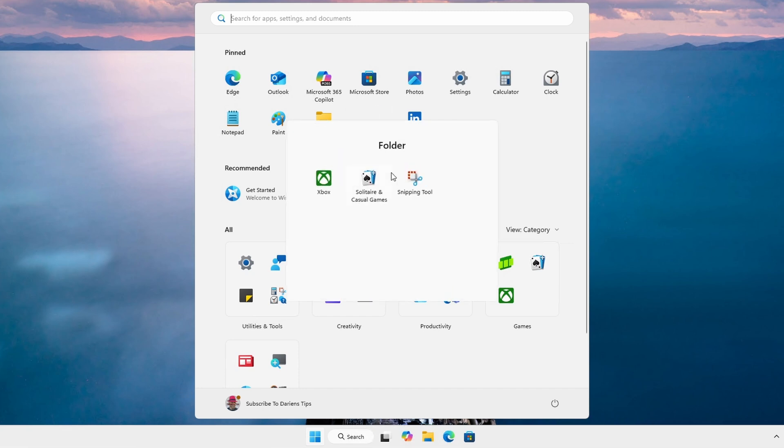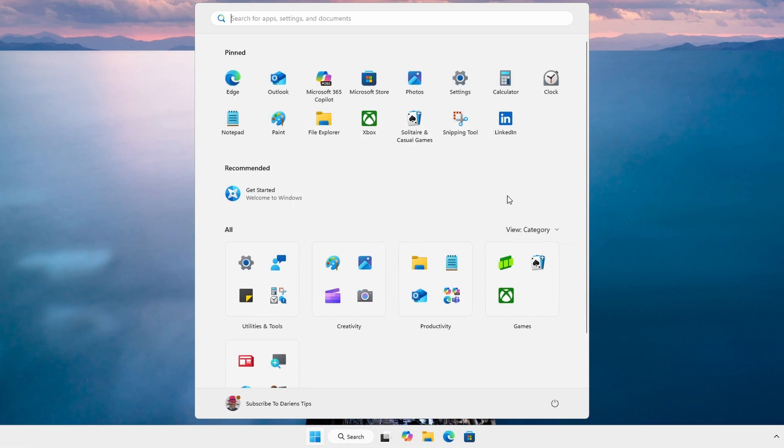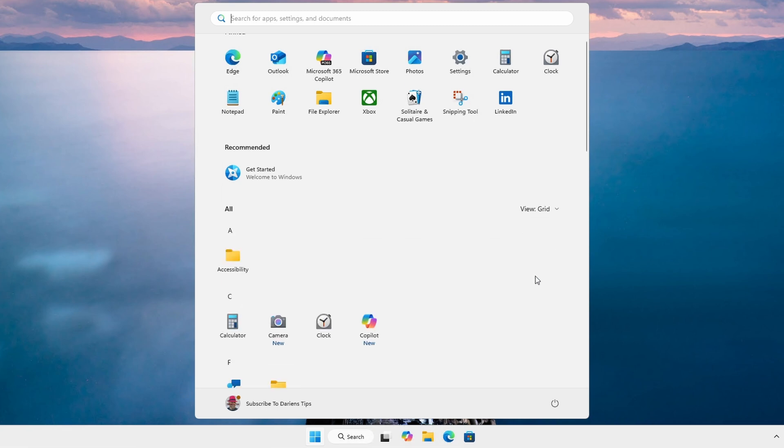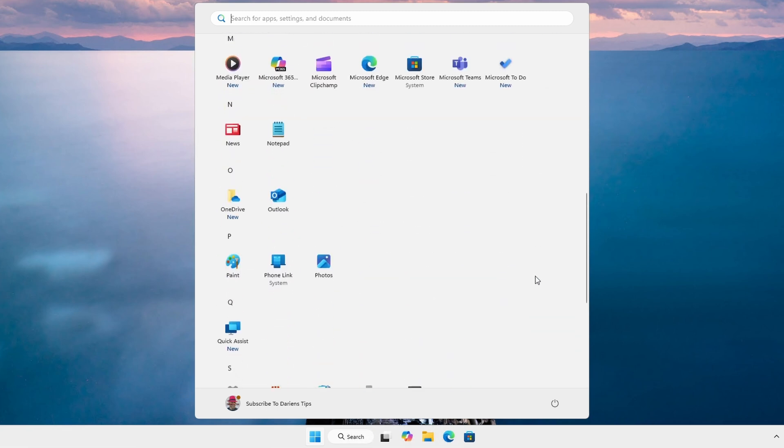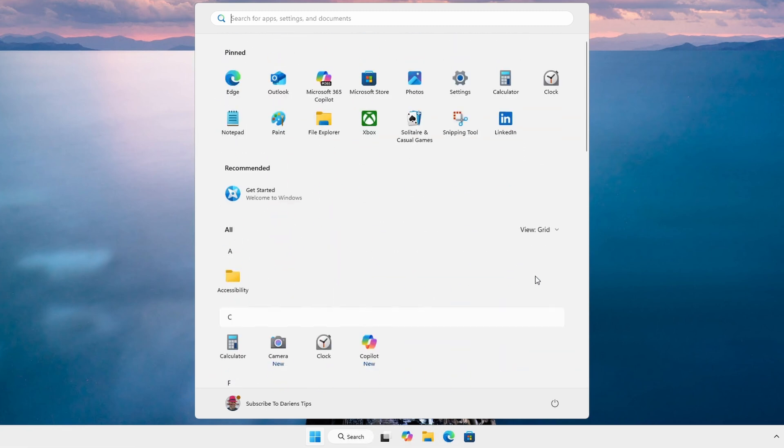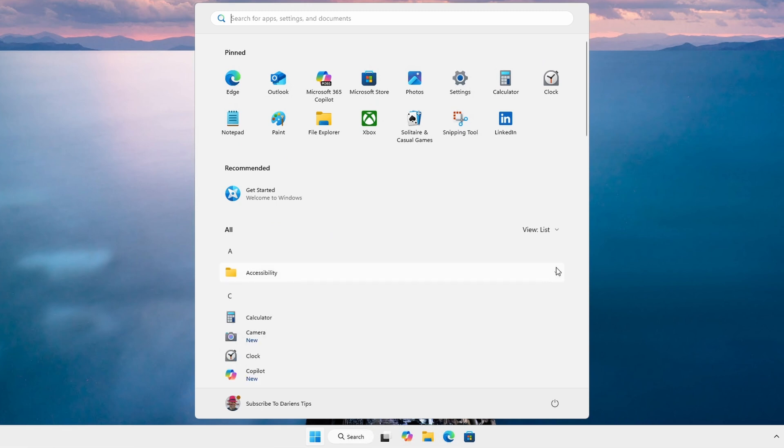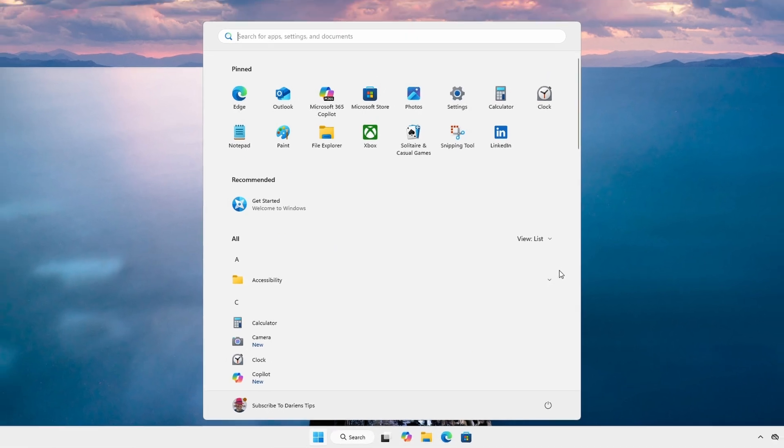Also, with manually created groups you can deconstruct a group by just moving all the applications out. But we are not limited to the new category view. We can change to a grid view for an alphabetical horizontal layout or a list view which is similar to the current start menu experience.